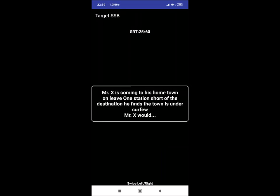SRT 25: Mr. X is coming to his home town on leave. One station short of the destination, he finds the town is under curfew. Mr. X would. A reaction could be he would temporarily stay in a hotel and inform his family.